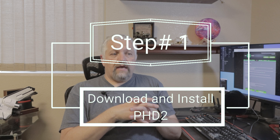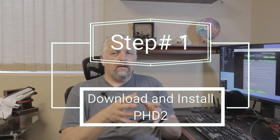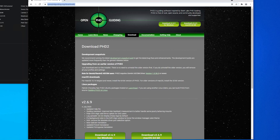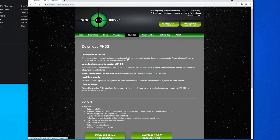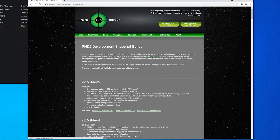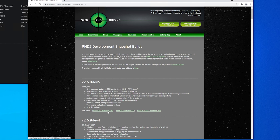Step one is to download and install PHD2. You want to get the version with multi-star guiding. Go to openphdguiding.org and downloads — I'll leave a link in the description below. Depending on when you're watching this, you may want to download it straight from there or go to the development snapshot build. Currently you need the development snapshot build to get multi-star guiding, so download the Windows or Mac version depending on your operating system.